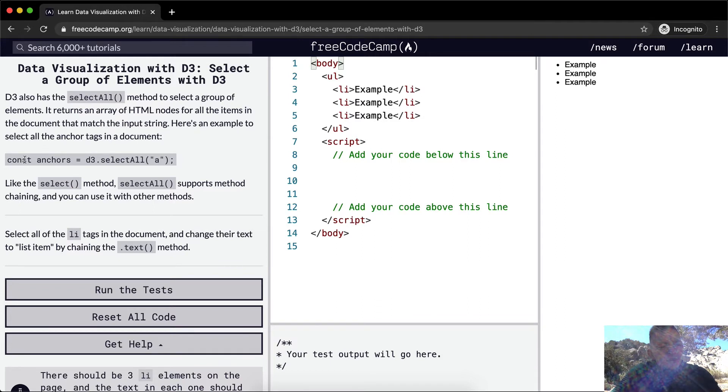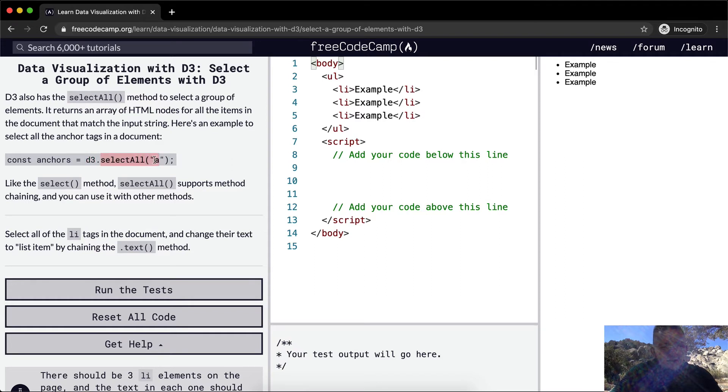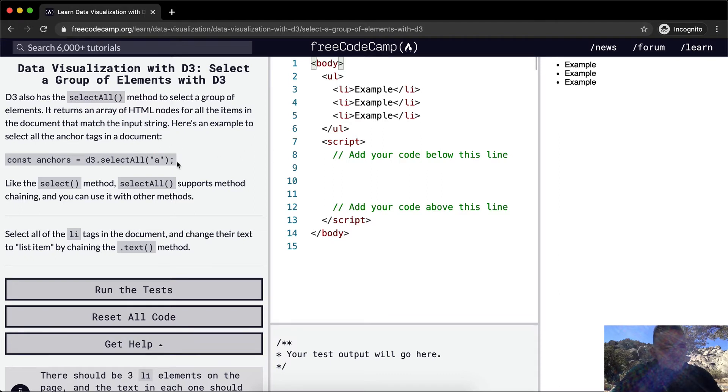So you have a constant variable set, we're naming that variable anchors and we're setting that equal to, and then we're saying D3 library, we want to select all the A elements. And A elements are anchor elements, so that's like links and things like that. An anchor element is a link.